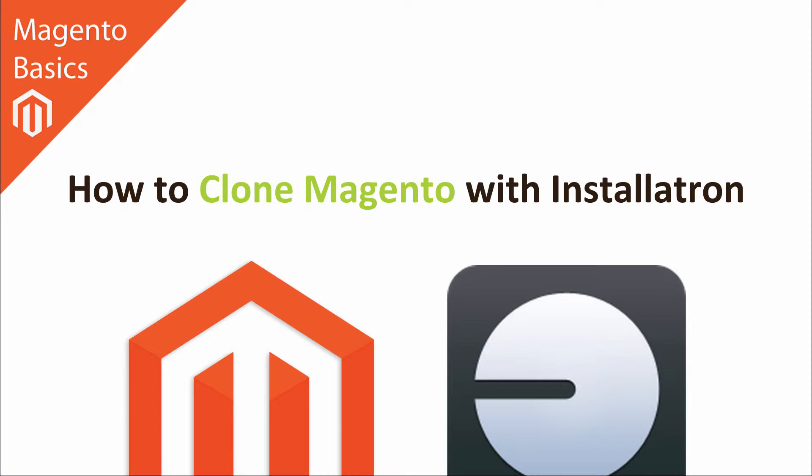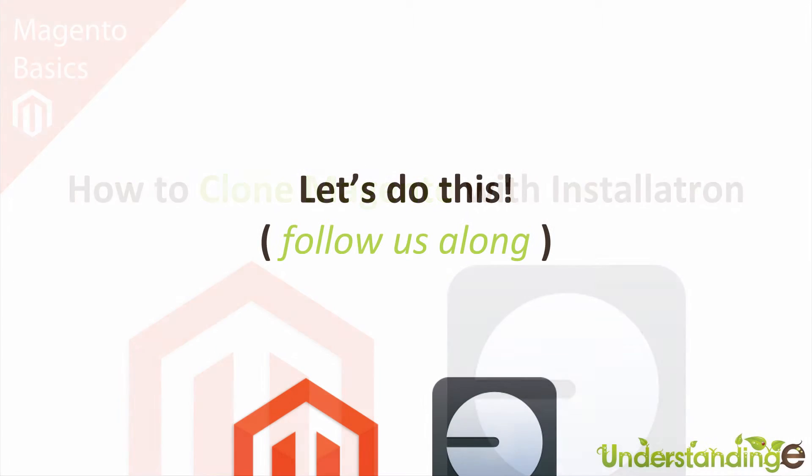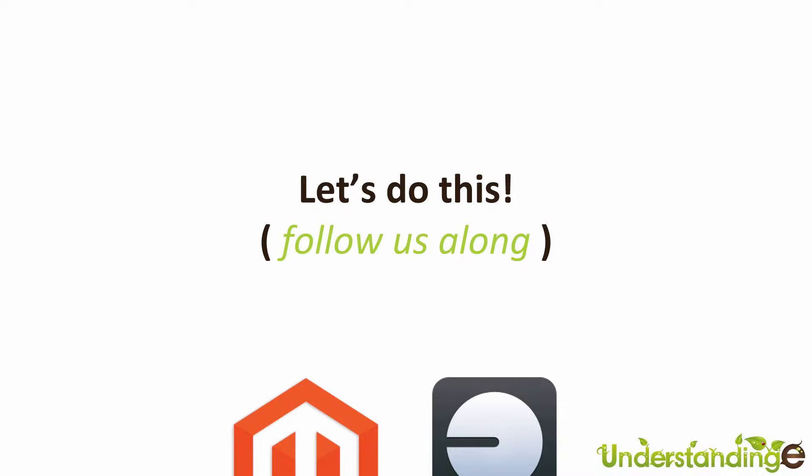So with that said Dave, let's go and do this, and of course follow us along in your system.